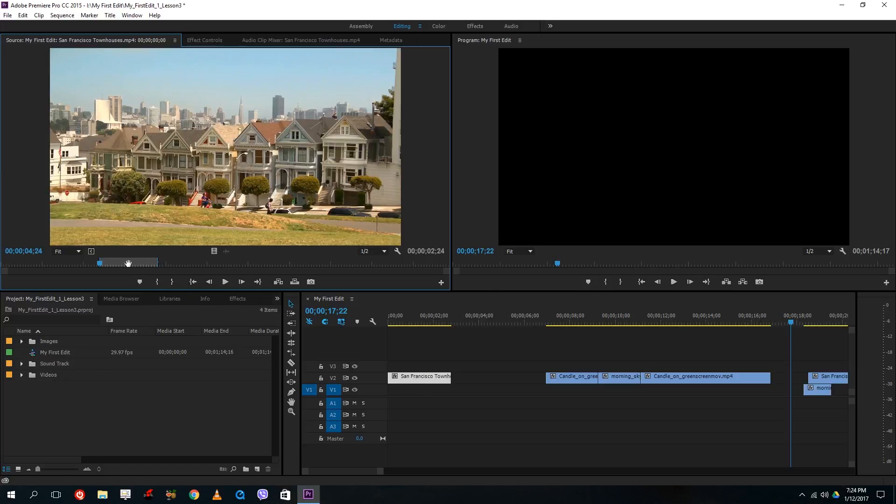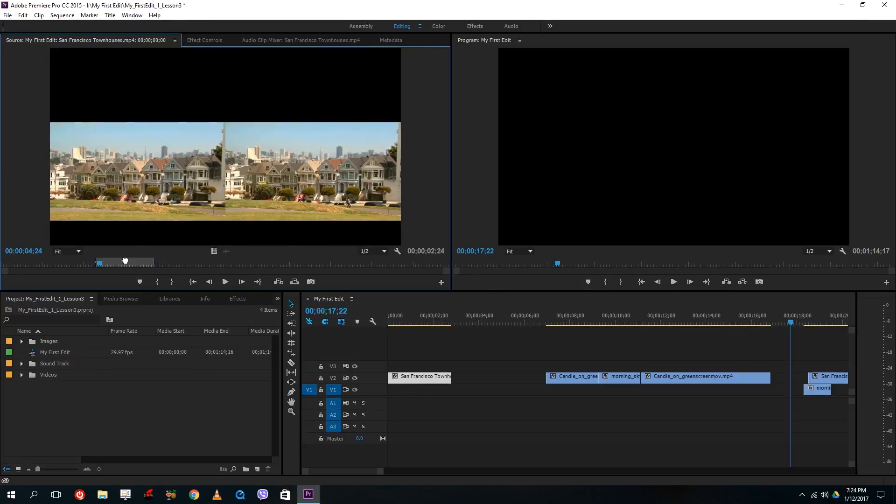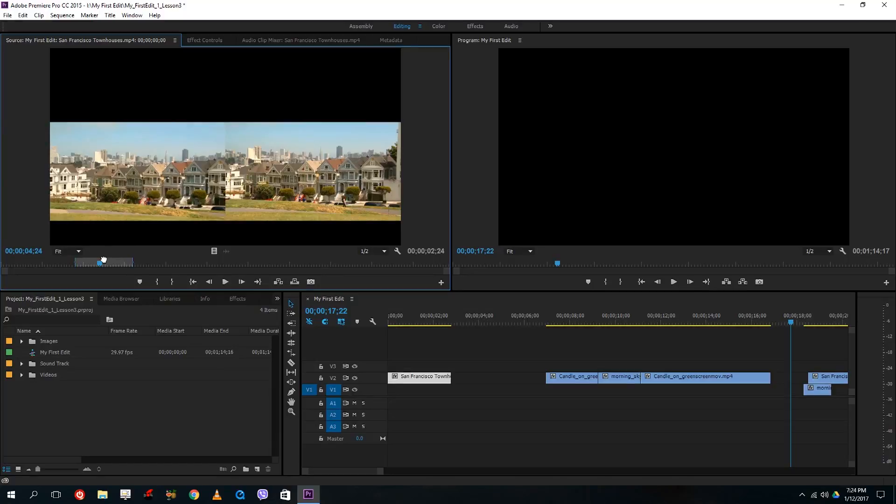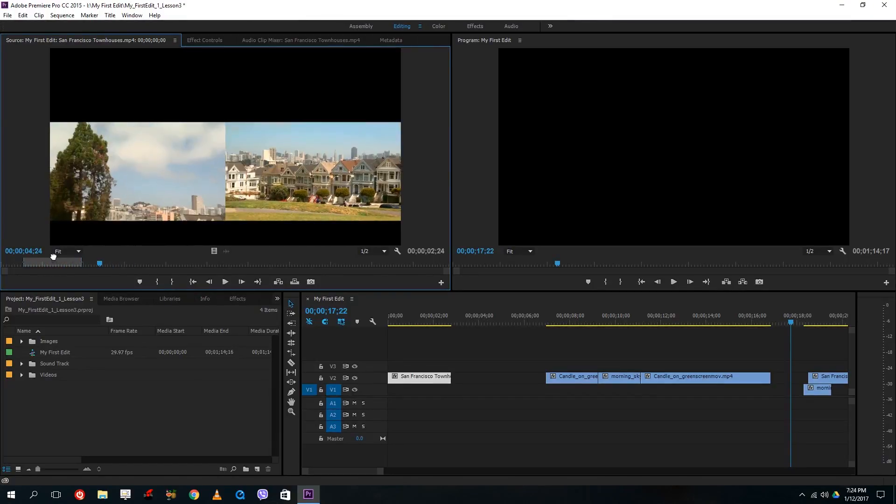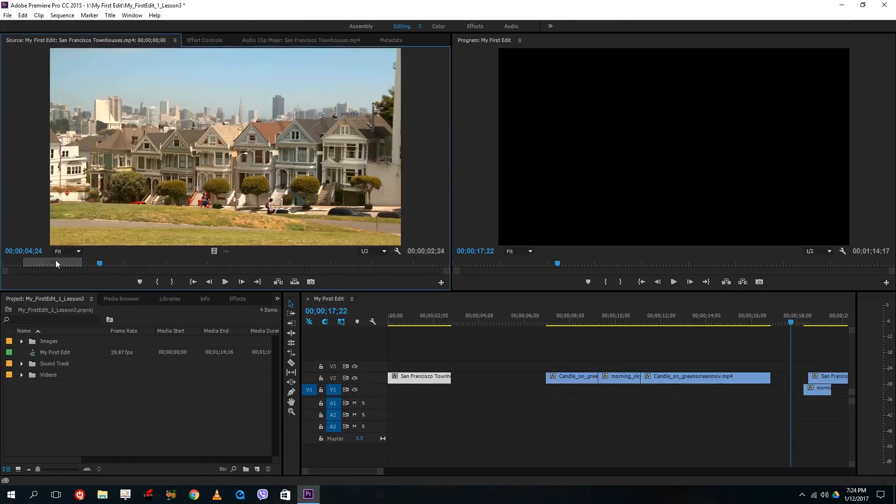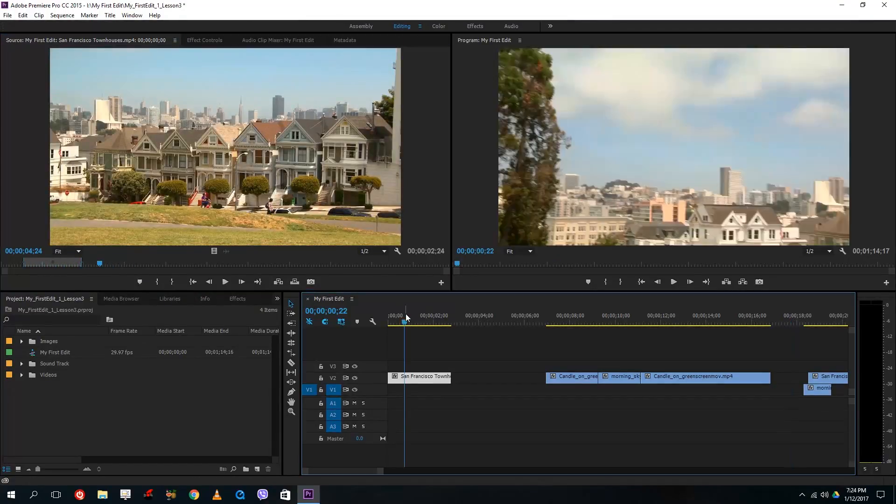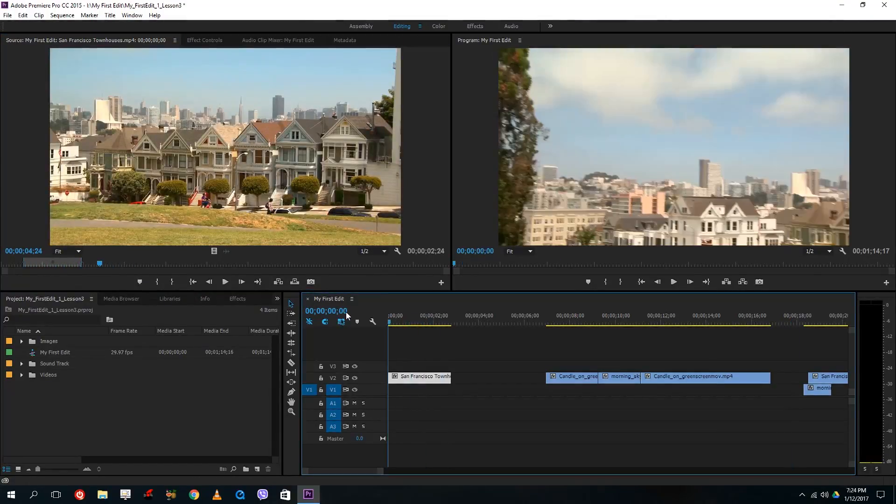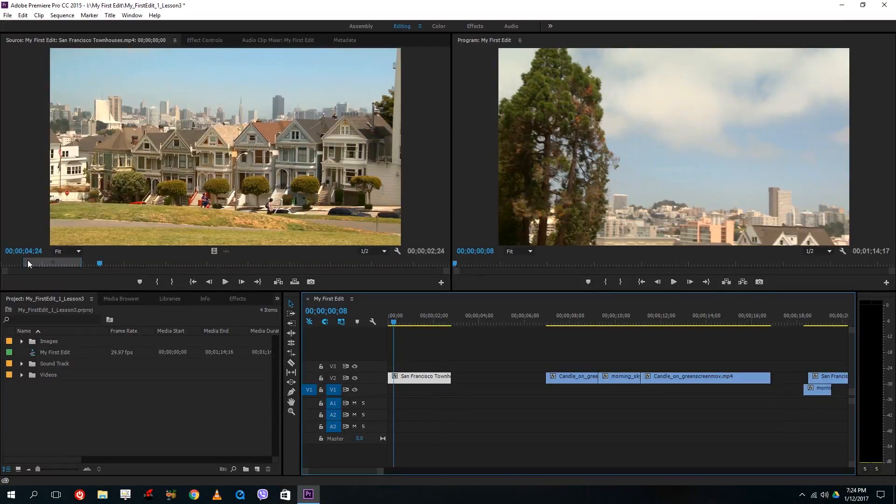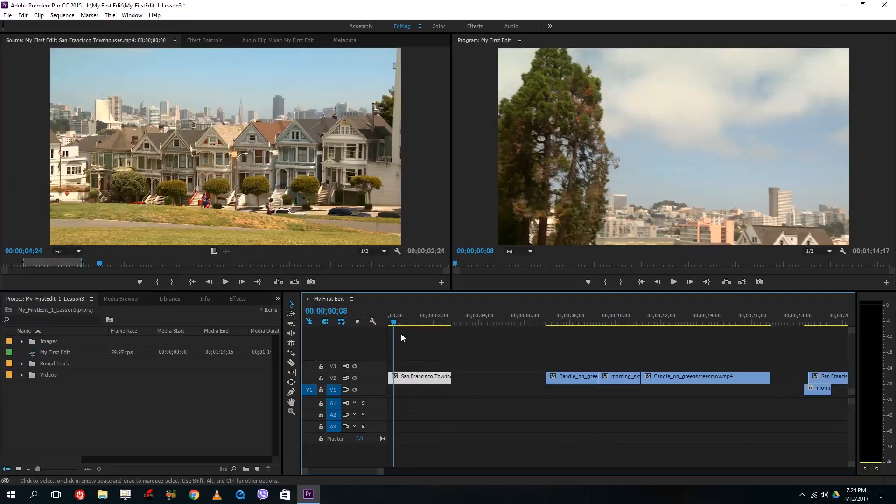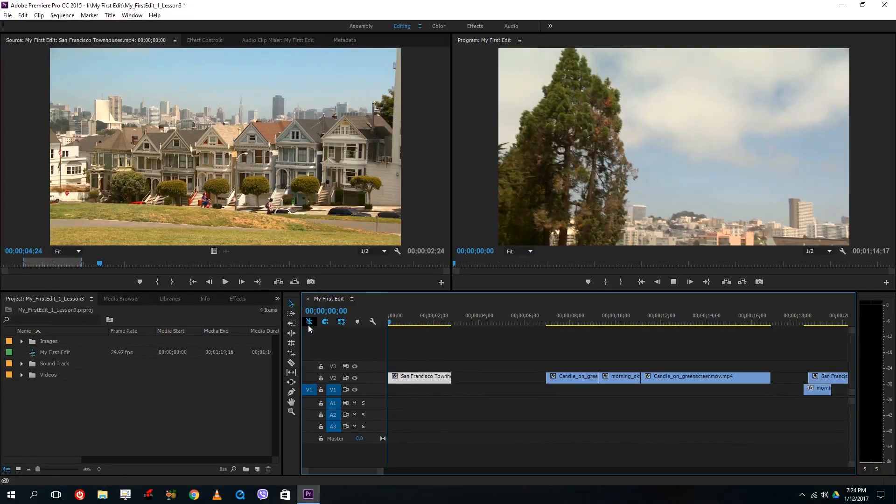What I can actually also do is I can select this, drag the portion right here from the beginning and change the in and out point for this clip as well right from here. So I simply double click and the in and out points for those video clips are actually shown.